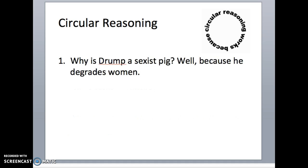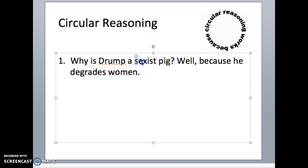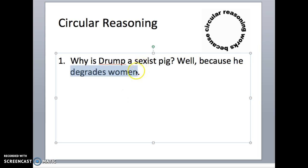Why is Trump a sexist pig? Well, I'll tell you why — because he degrades women. But that's what a sexist pig is. Somebody who's sexist is somebody who degrades women. You're not saying anything new there. These are actually the easy versions where you're just using basically a synonym and asserting that you are right because of the assertion.